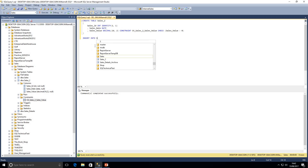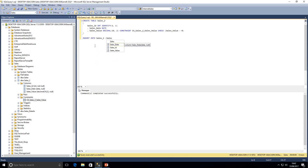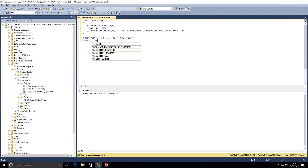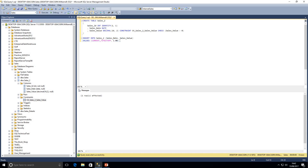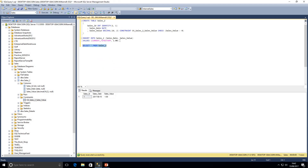Let's go ahead and test that. We're going to INSERT INTO sales_two specifying sales_date and sales_value. In a simple insert statement we'll add the current date and set the sales value to 1, then execute. Looking at our sales_two table, we can see we've got one row inserted with a sales value of 1, so everything's in order.